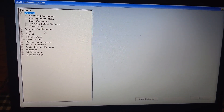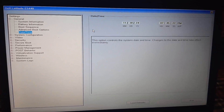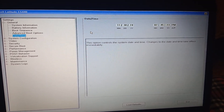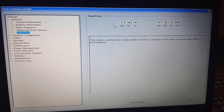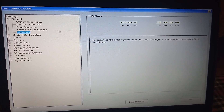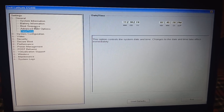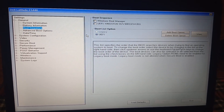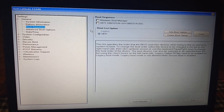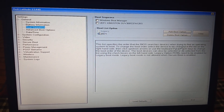Once you are in the BIOS, first check that the date and time are correct. If the date and time are already set correctly, then go to the Boot Sequence option.